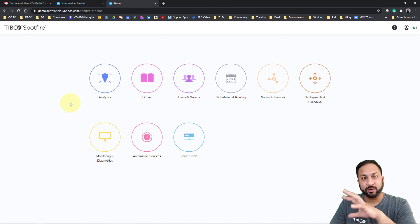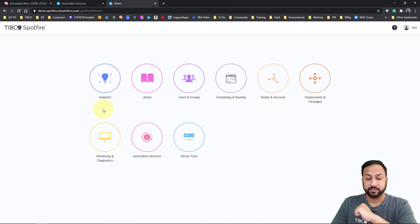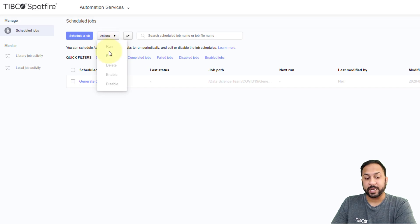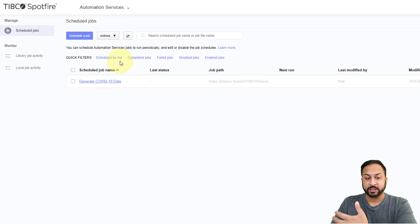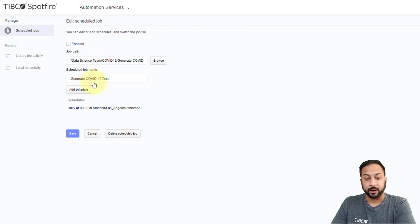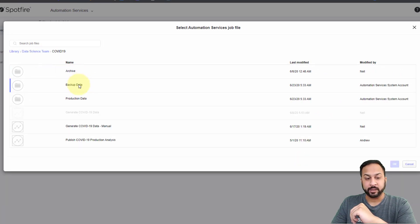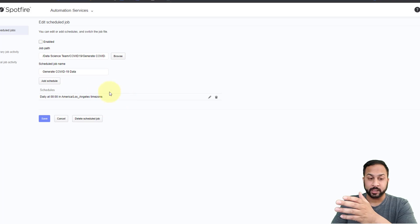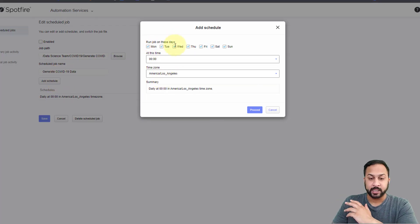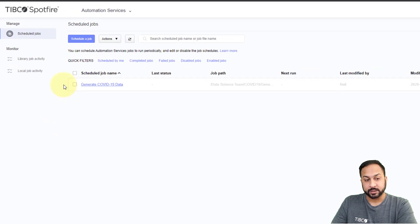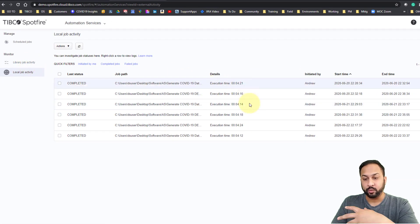So how do you schedule these jobs to run? In the web client, if you have access to automation services and that license, you'll see the option for automation services where you can schedule jobs. You can also run jobs, edit jobs, delete jobs, enable, and disable — different actions for these scheduled jobs. You select the job you saved to the library, choose what time of day you want it to run, set the days of the week, time, and time zone. You can also view the job activity and job history to see when things were triggered.